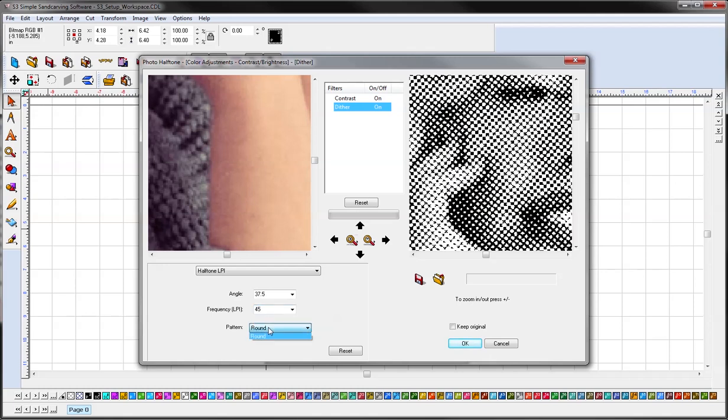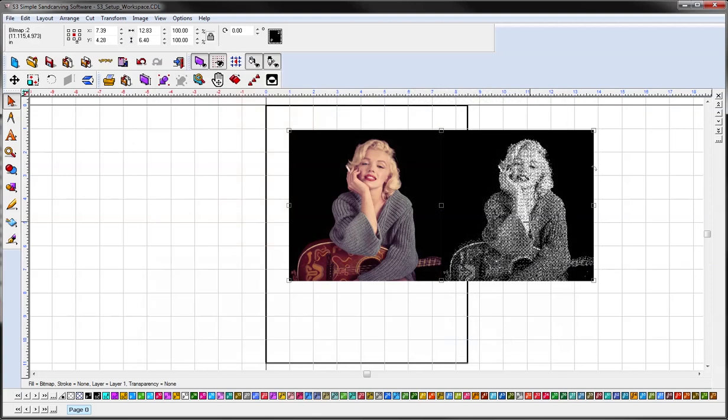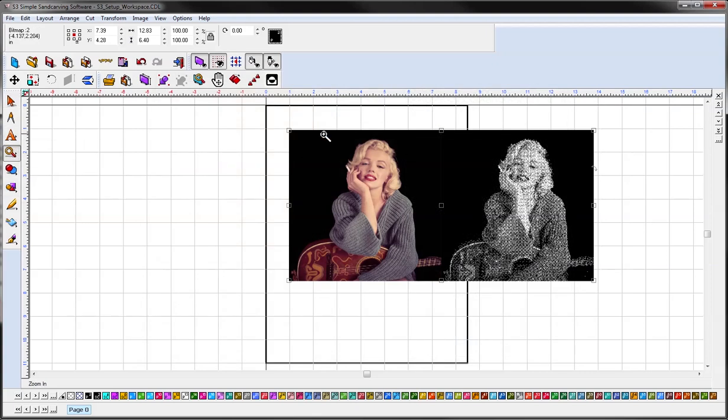We'll use a round pattern. And if you want to compare the original with the side-by-side, you can click keep original, and OK. And here you'll be able to see the images side-by-side.